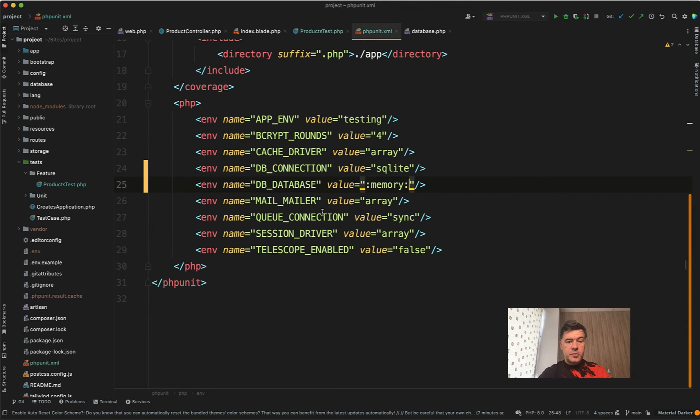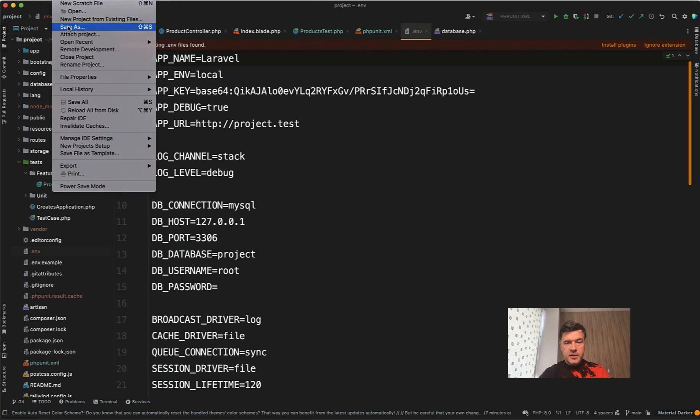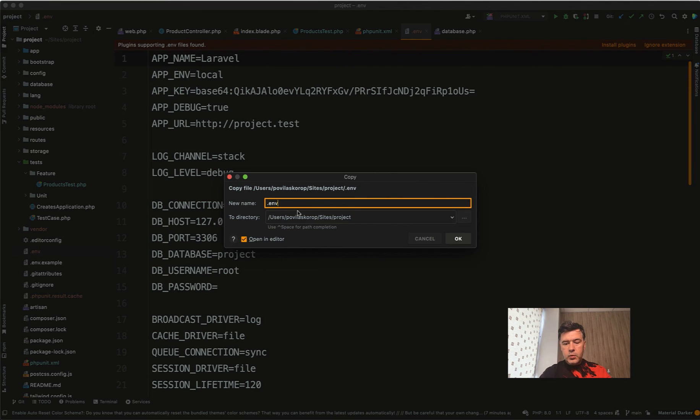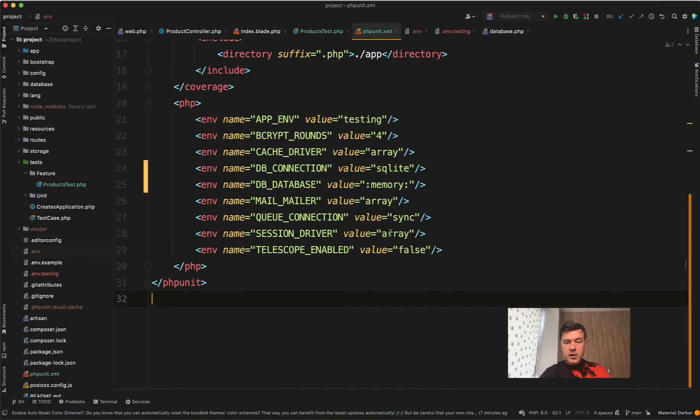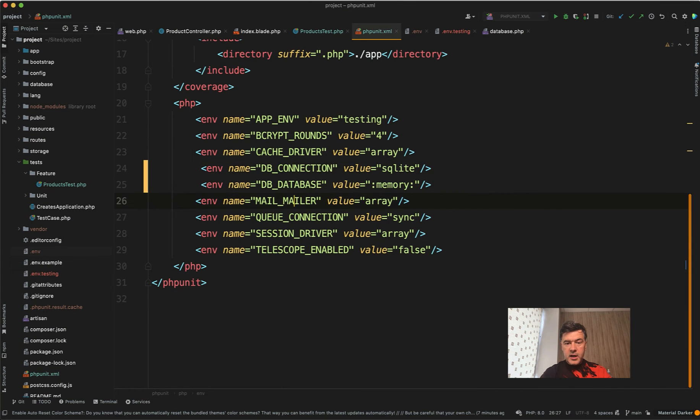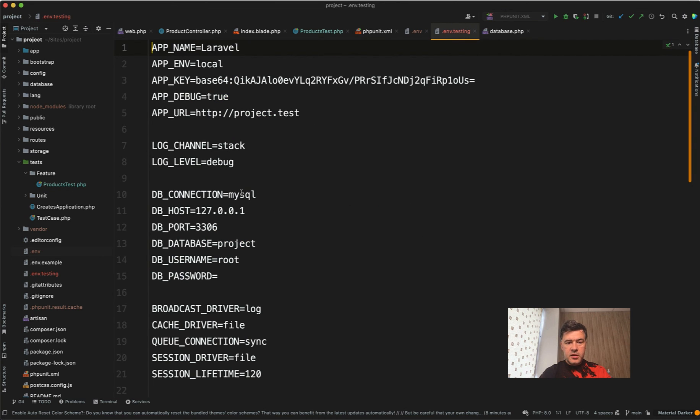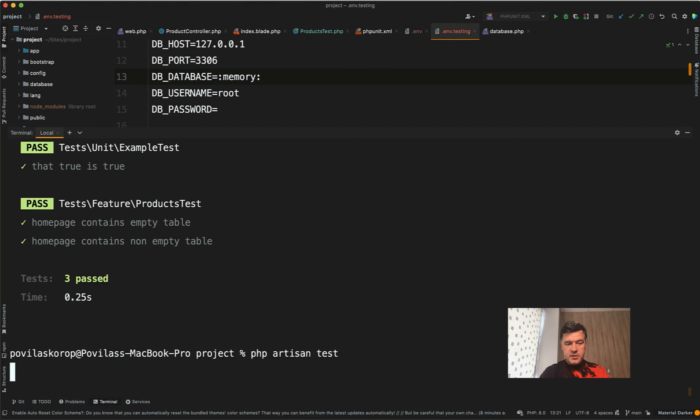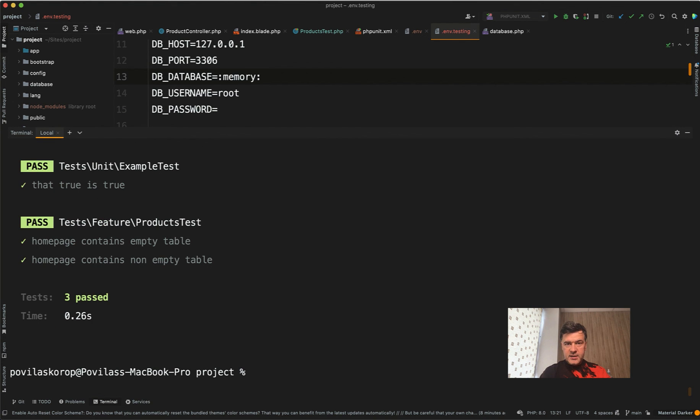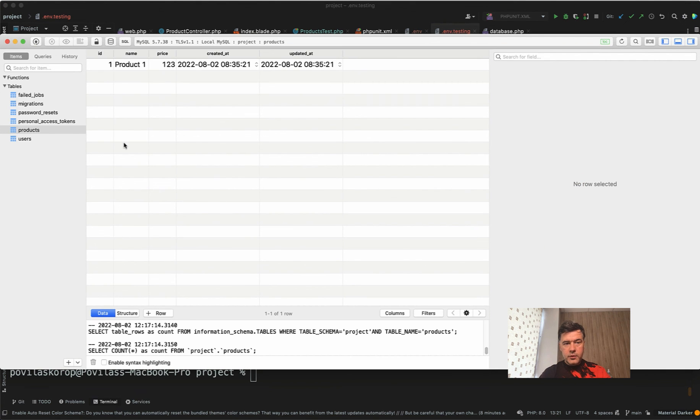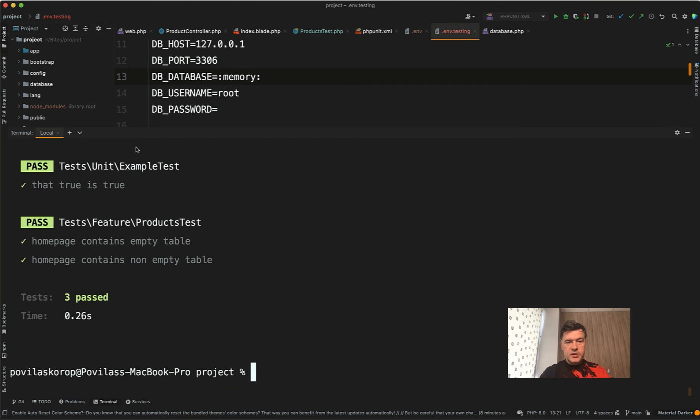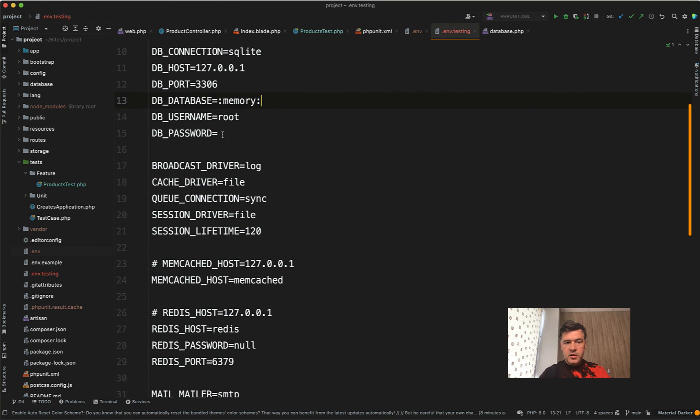In addition to phpunit XML there's another way to configure your ENV variables. Similarly to what you do in dot ENV you can create a separate dot ENV dot testing. We'll do file save as from dot ENV and we would change only the values that are for testing. So in phpunit XML we will get back to commenting out those SQLite and memory. But instead phpunit would look for dot ENV dot testing and in here we can specify SQLite and database memory. And now if we launch the test it should be still passed with three tests and there should be still no new products in the database. So it still runs in SQLite in memory just configured via dot ENV dot testing.